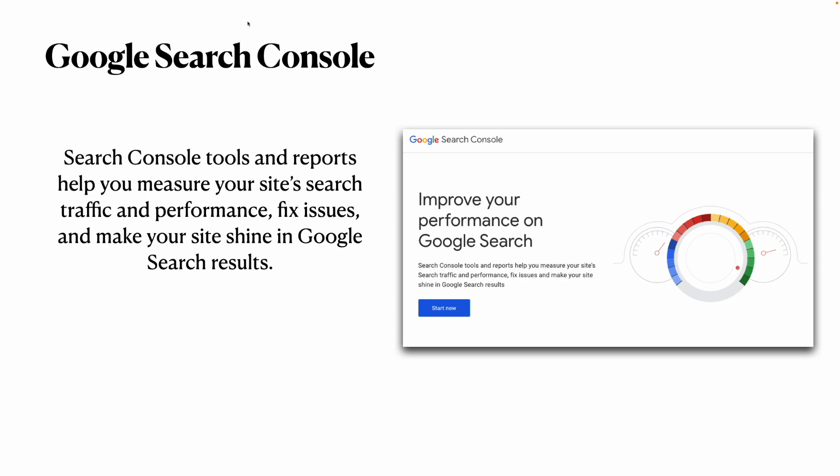It's a set of tools and reports that will help you measure your site search traffic and performance, and you will find tools to fix errors and make your website shine in Google Search results.